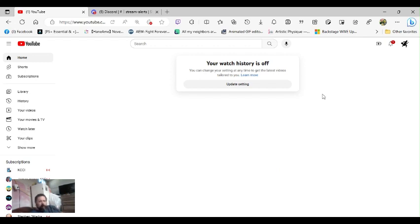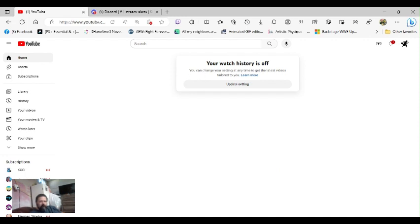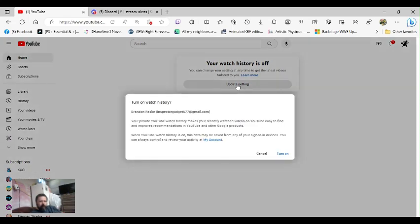But look what happens when I click on the Home button of the website. Notice it says your watch history is off. You can change your setting at any time to get the latest videos tailored to you. Now watch what happens when I do that. See? It goes to this garbage.